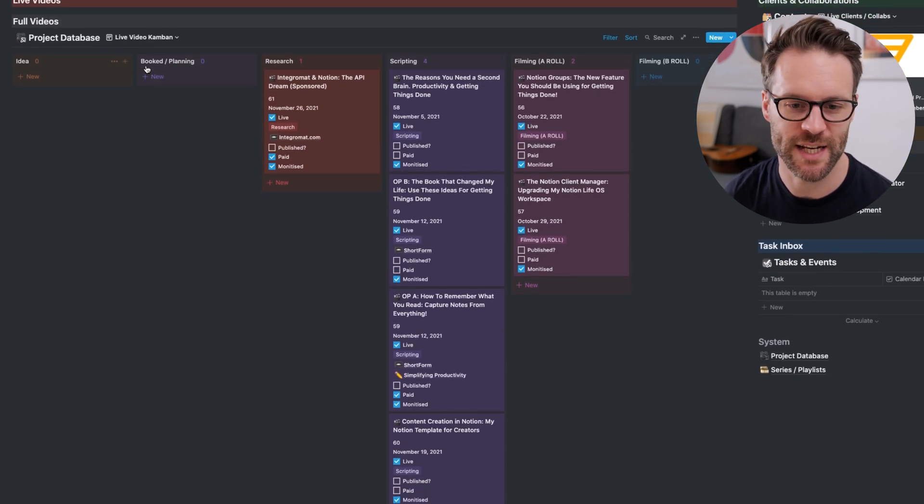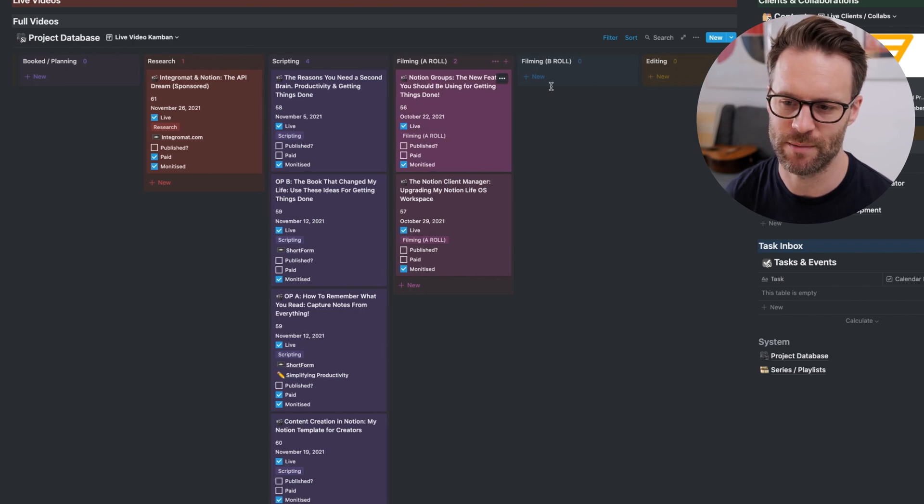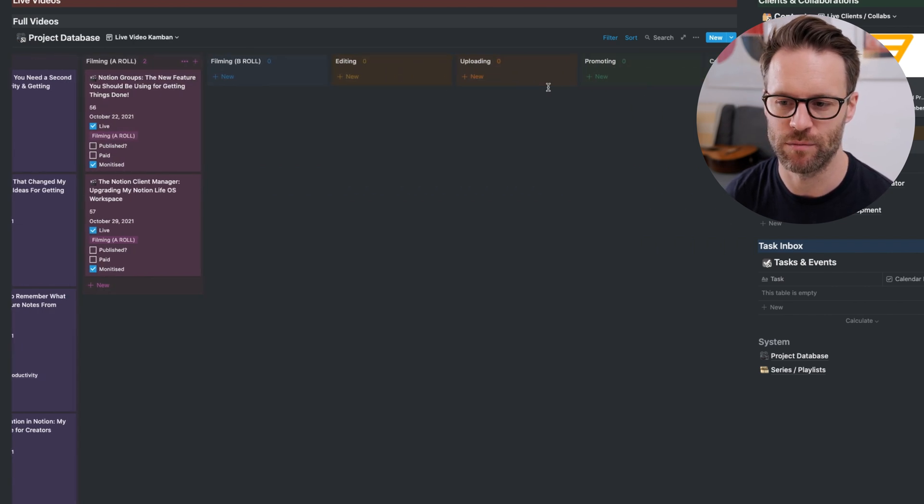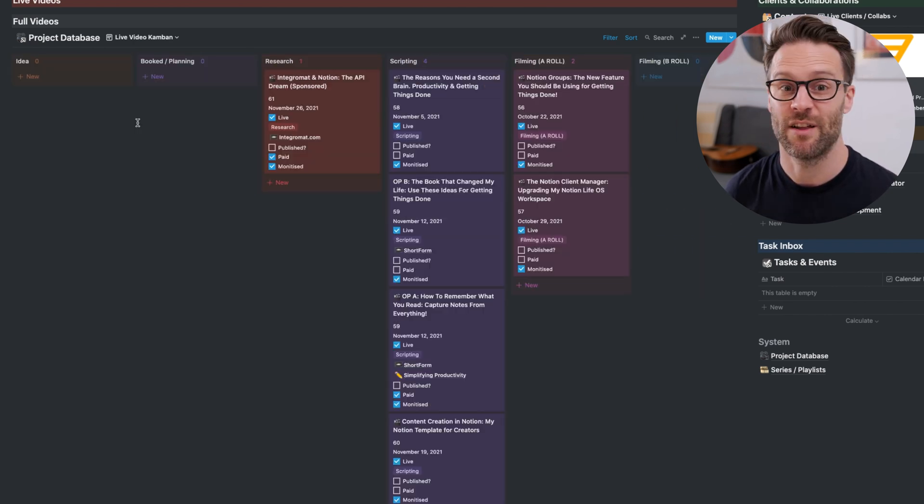You can see here in my current live videos, I can see whether they're idea, they're booked, they're researched, they're scripting, they're being filmed, whether they're being edited.